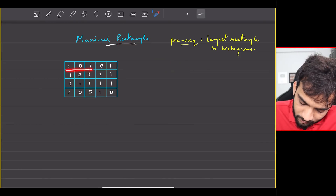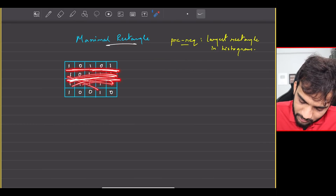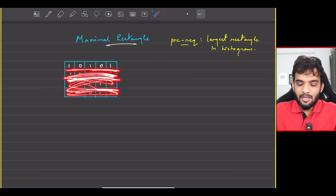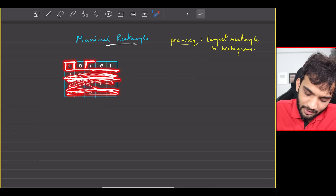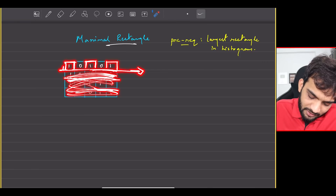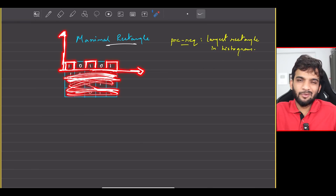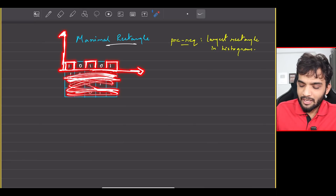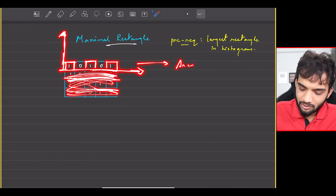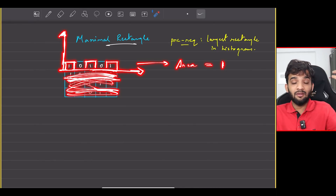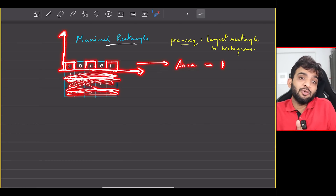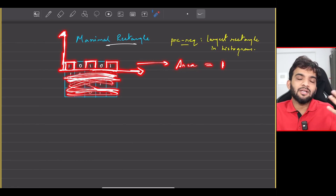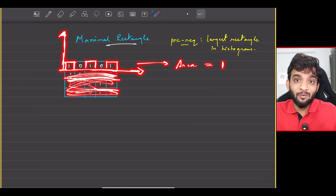Imagine I draw a line here and forget about the portion below. For each cell with a 1, I'll create a bar. Can I just visualize this as the histogram problem we already solved? We can. If I ask you what is the maximal area here, the answer is 1 — that's the size of the maximal rectangle. I didn't draw a bar on zeros because we're only considering ones.